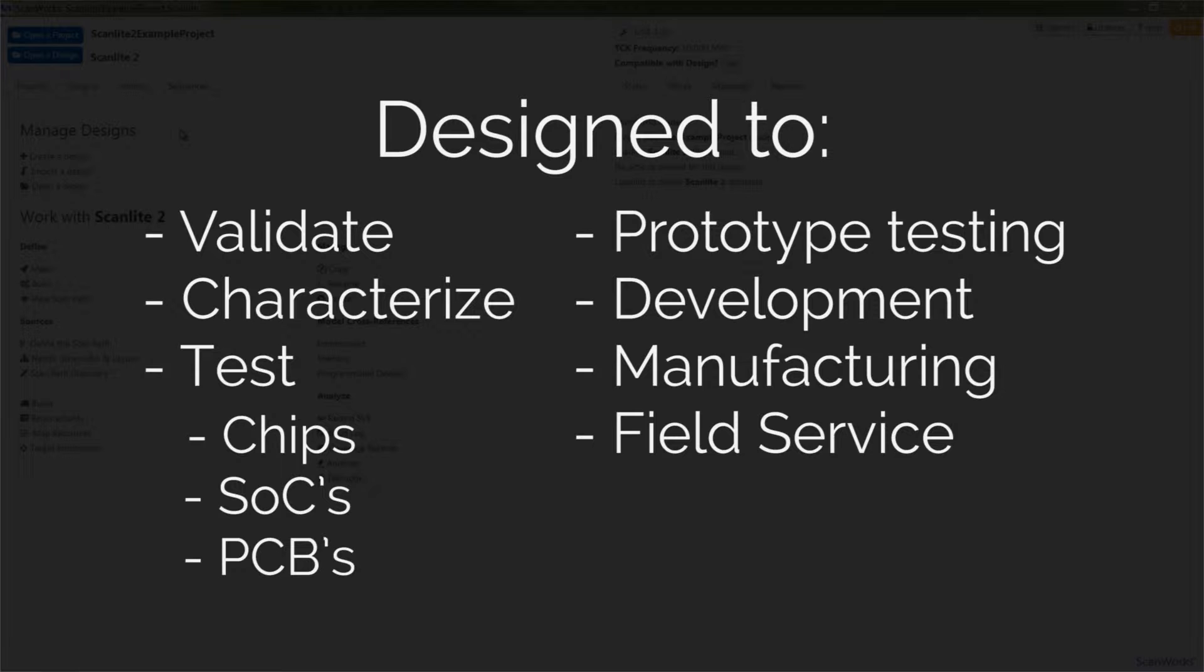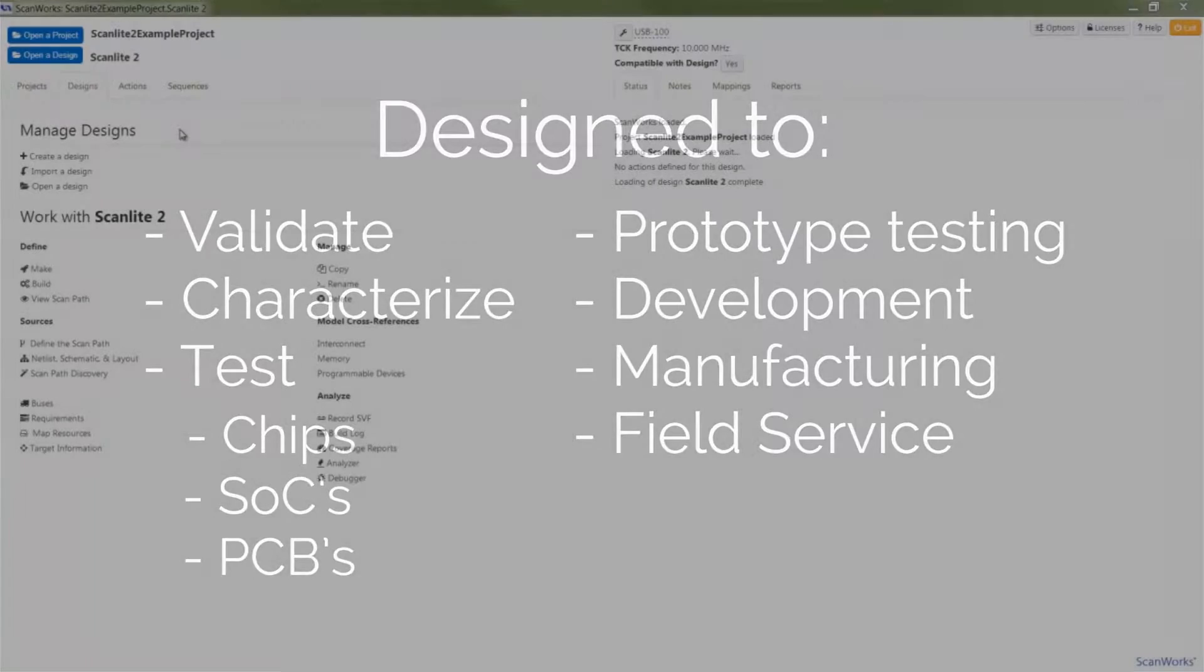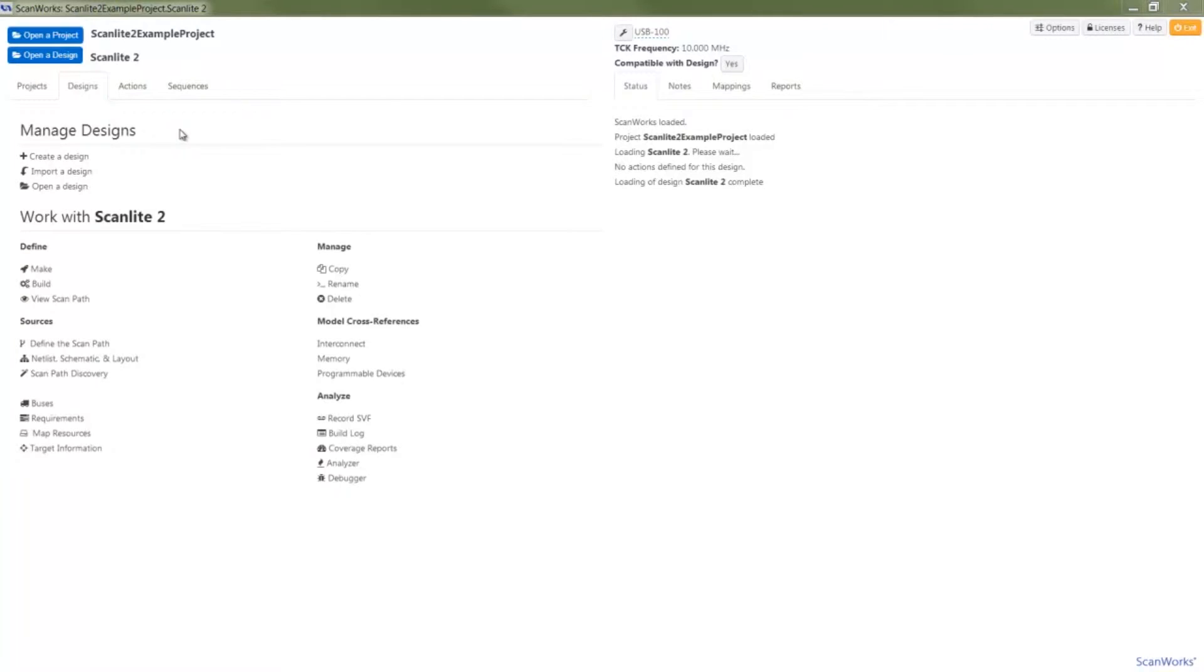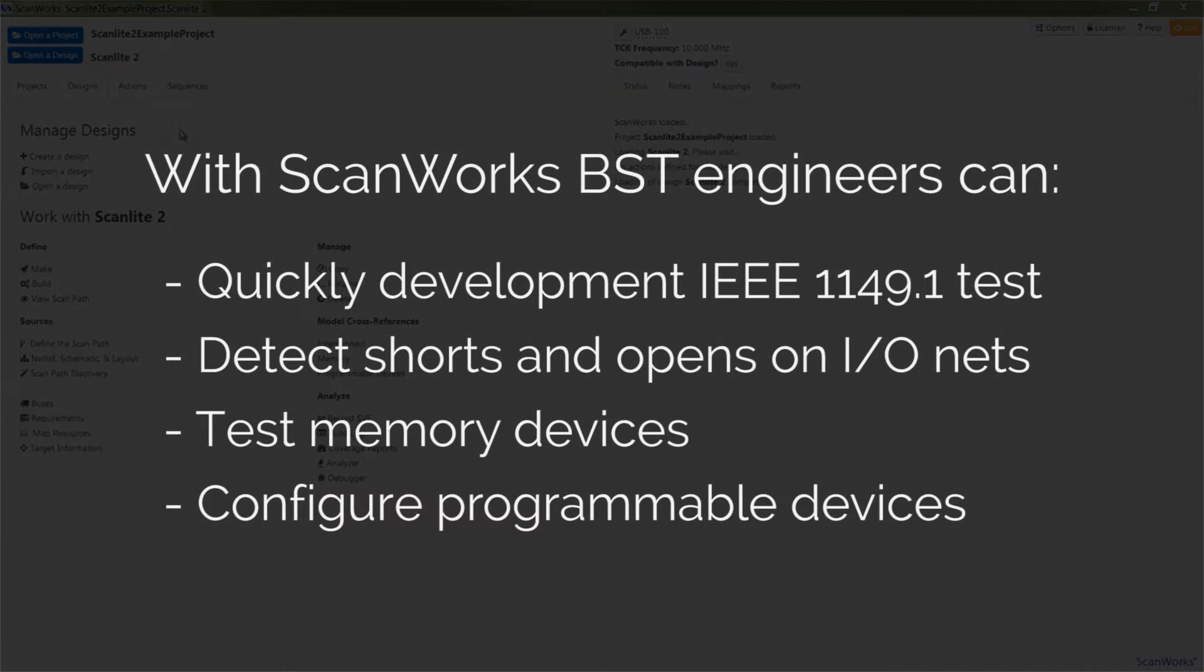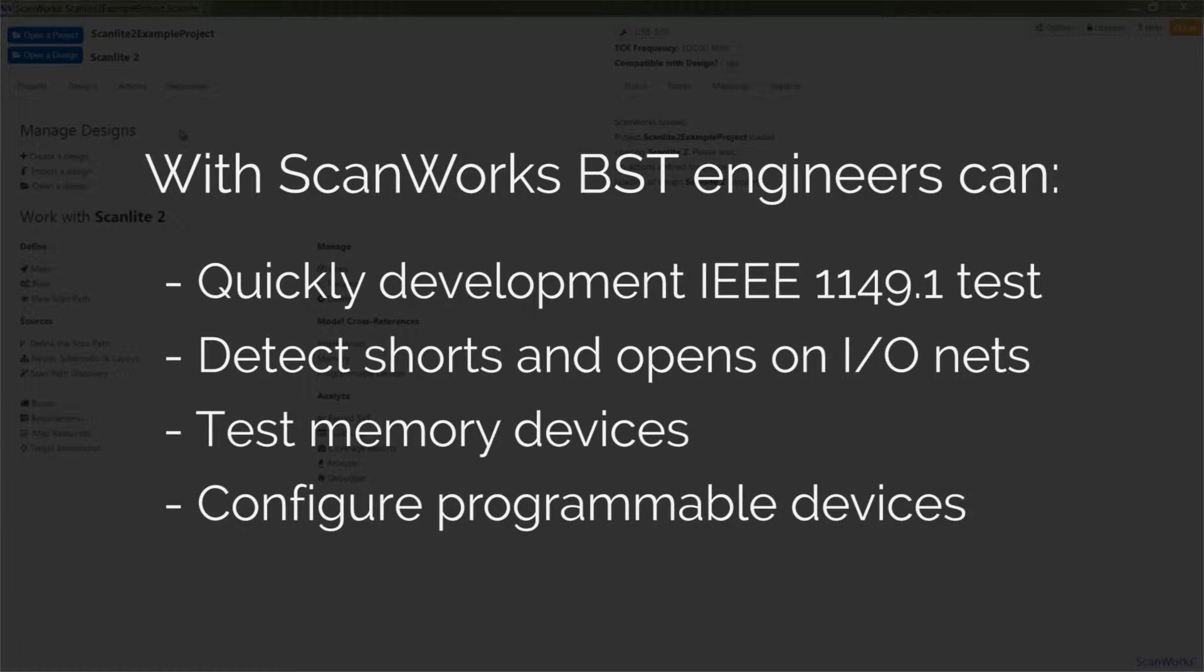ScanWorks BST is a component of the ScanWorks platform. With ScanWorks BST, engineers can quickly develop IEEE 1149.1 tests to ensure proper boundary scan device operations, detect shorts and opens on IO nets, test memory devices, and configure programmable devices.